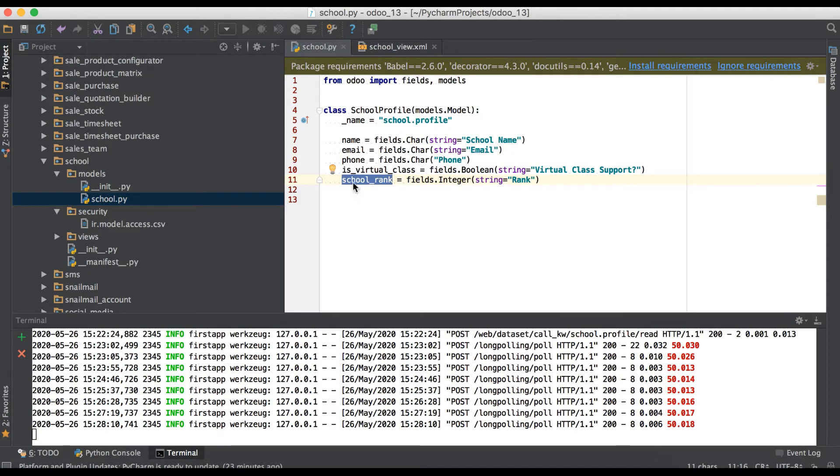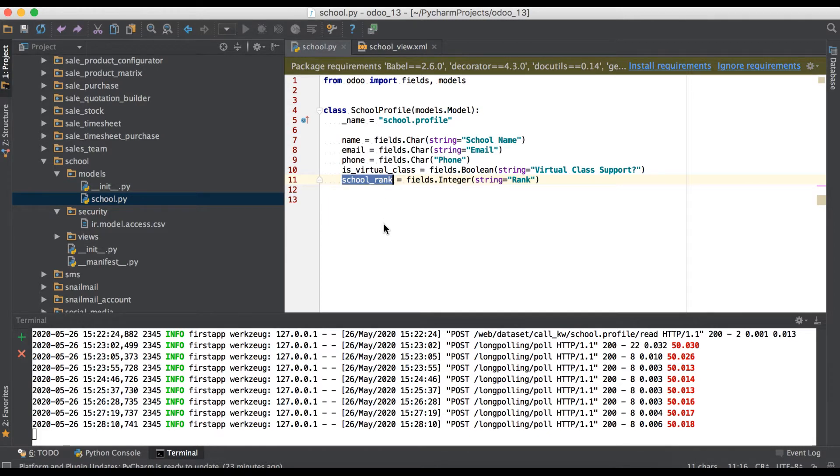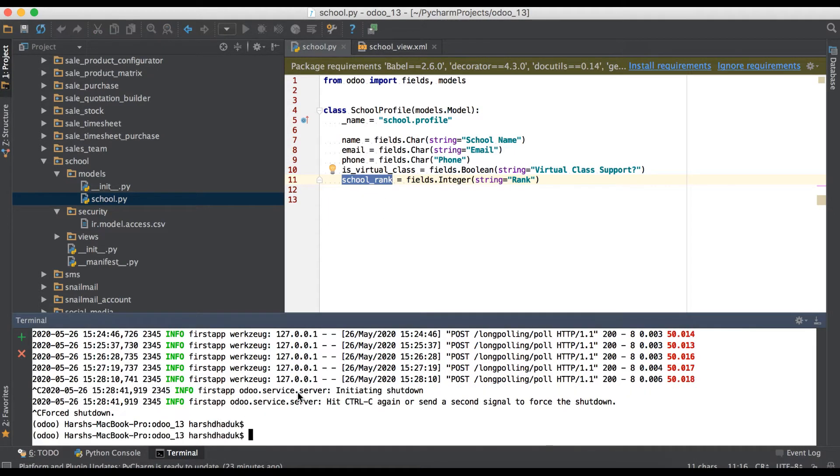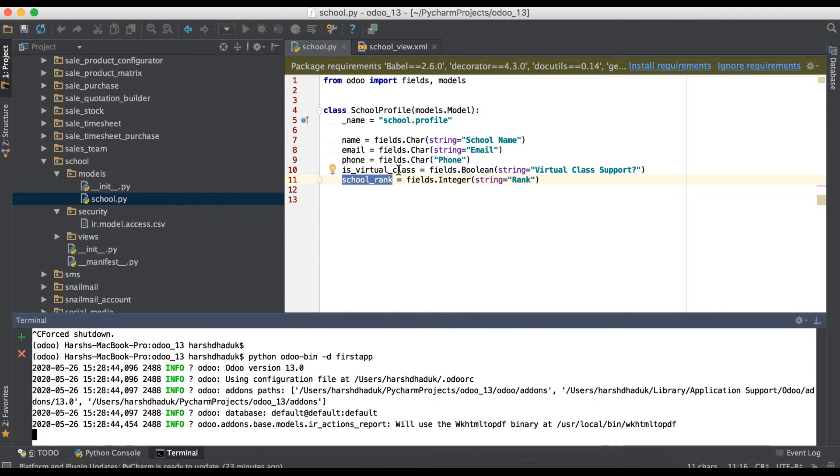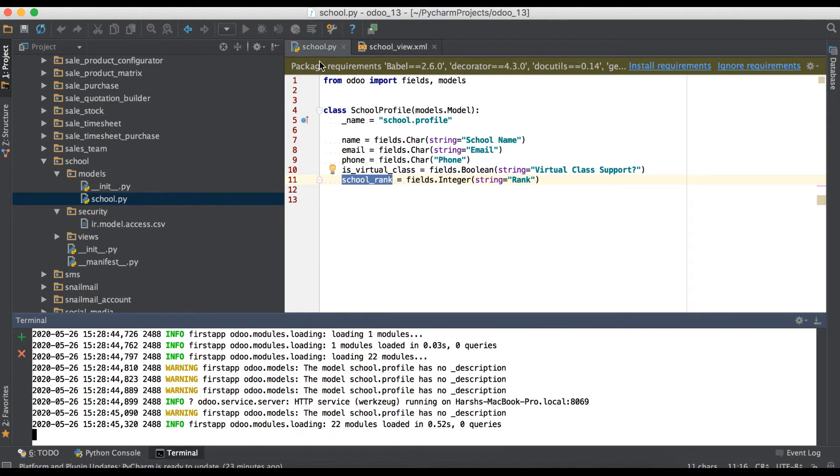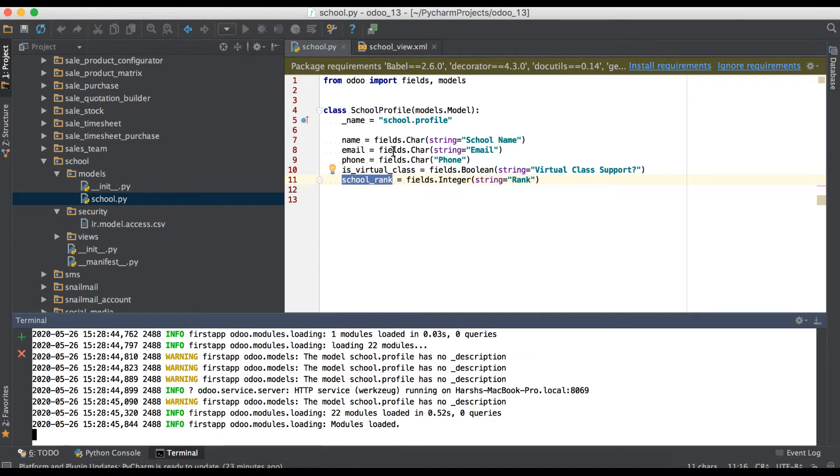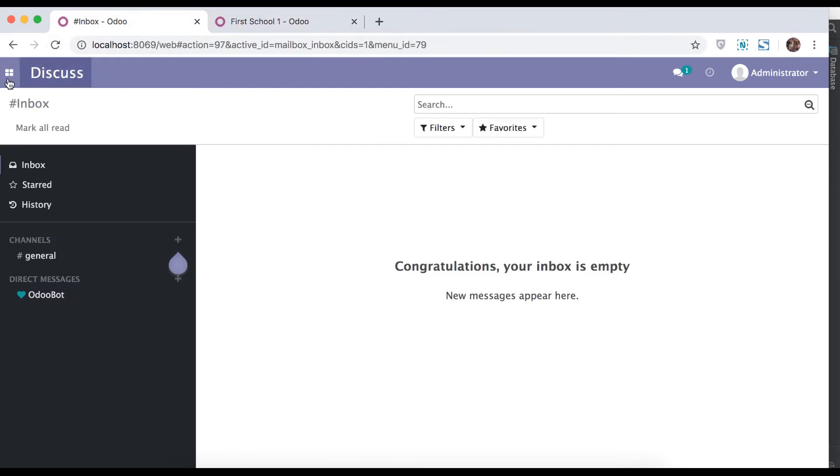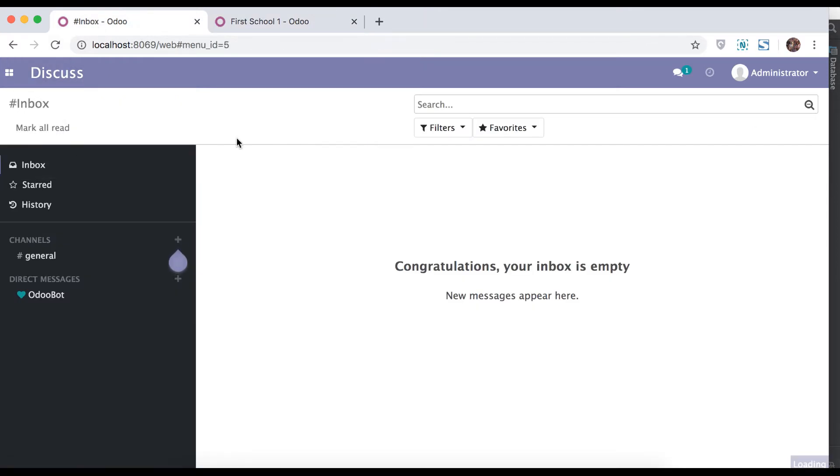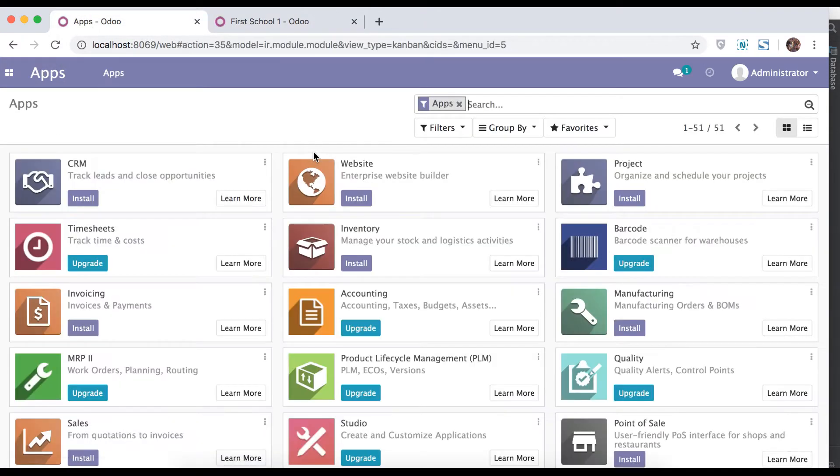Right now we will restart the service because we changed in Python side. Go to browser in App Store.